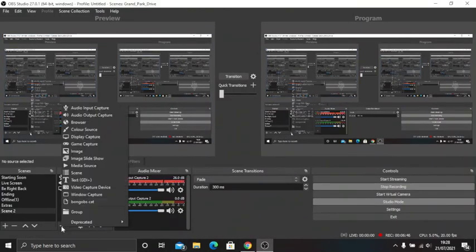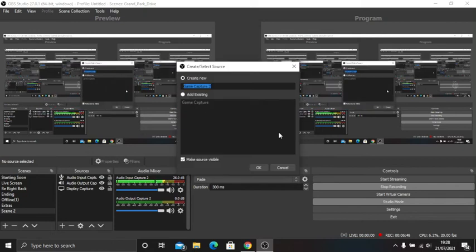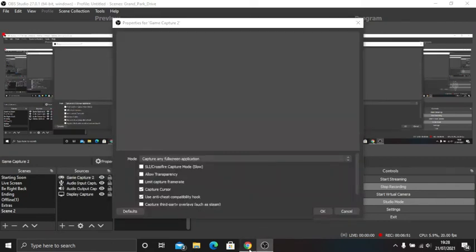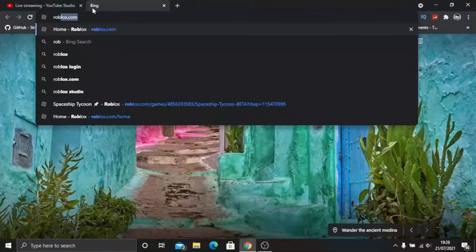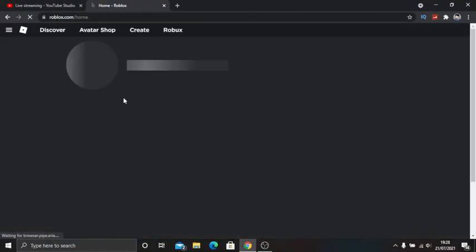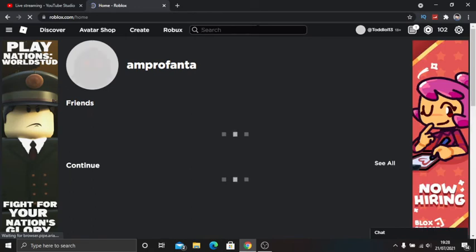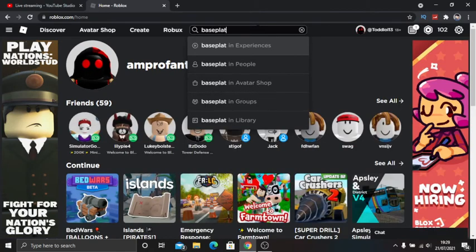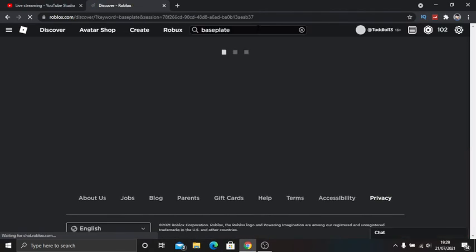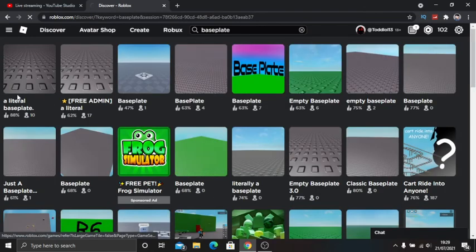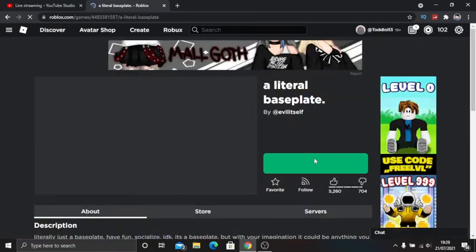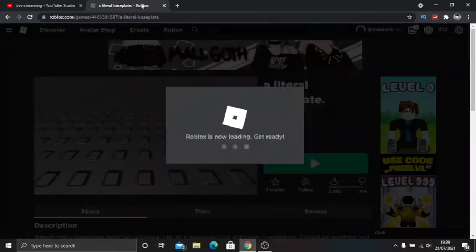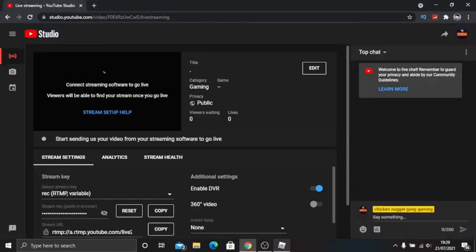You want to add a game capture. Let's say I want Roblox. Let's open Roblox. Let's join Baseplate. A literal baseplate.